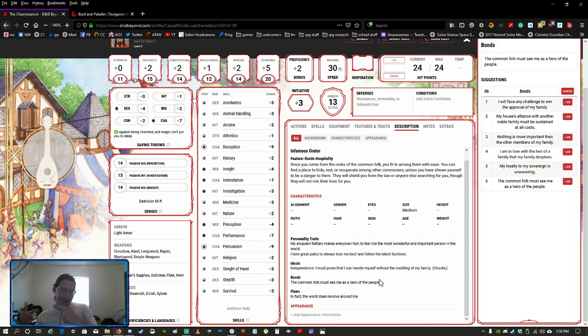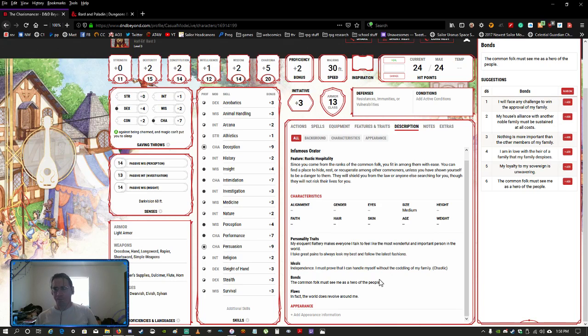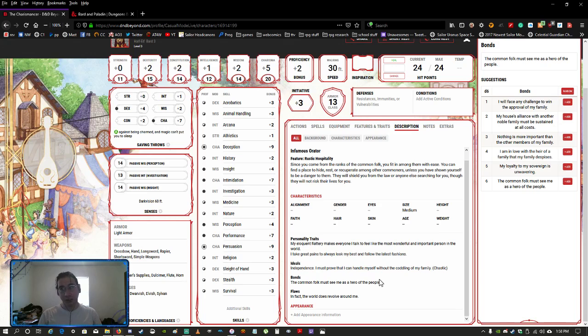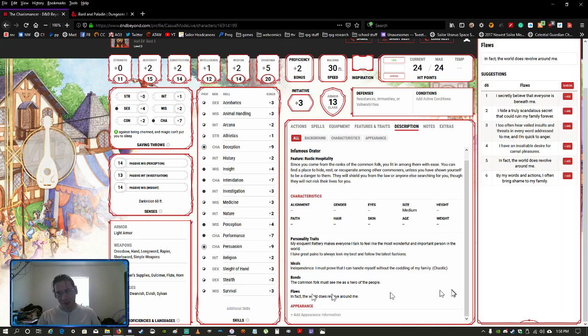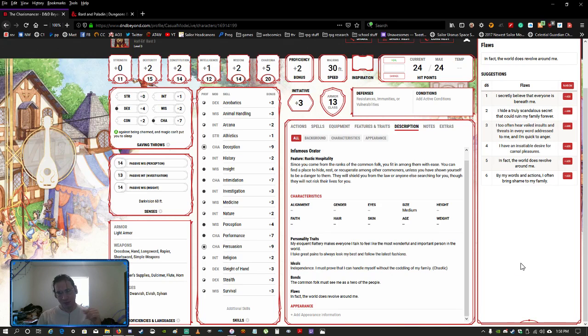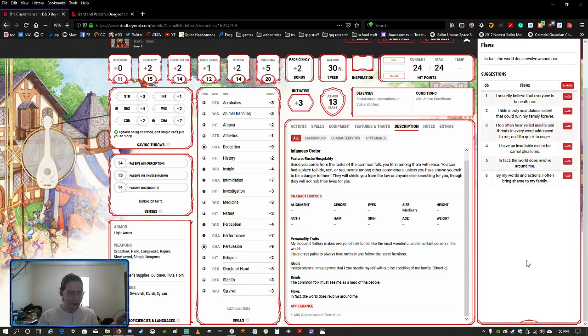They could draw up like the most ridiculous contract that is completely beneficial to whomever party that you're partial to and not the other party that you're doing with, and make it look so convincing that the party who is being disadvantaged cannot argue with it and will just sign it anyway. So you know if you're playing like an Acquisitions Incorporated style game on there or something of similar light nature, you've got yourself a documancer with an infamous orator, especially if they're an eloquence bard. And again the traits I took from nobility here on this. My eloquent flattery makes everyone I talk to feel like the most wonderful and important person in the world. I take great pains to always look my best and follow the latest fashions.